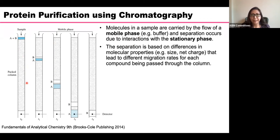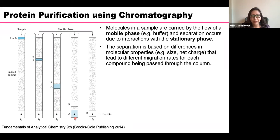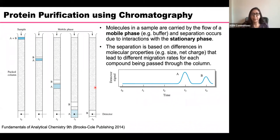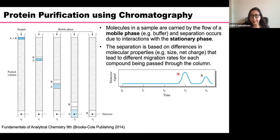Separation is based on differences in molecular properties — it can be size or chemical nature — which lead to different migration rates. The sample gets separated as it moves down the column. For example, protein A comes out at time three and protein B comes out at time four. A detector monitors this separation. The detector identifies aromatic amino acids that absorb UV light, so you would see protein A coming first and protein B coming second.